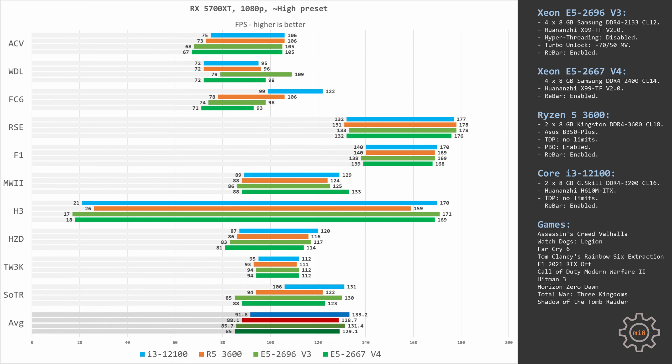So on average across all these tested games, Ryzen 5 3600 and Xeon E5-2667v4 with RX 5700 XT are demonstrating virtually identical performance. Ryzen 5 3600 renders 88 and 128 fps while Xeon E5-2667v4 gives us 85 and 129 fps. So the minimals are better with Ryzen CPU and averages are basically identical. Xeon E5 is just less than one frame per second faster, and that might just be a benchmarking error.